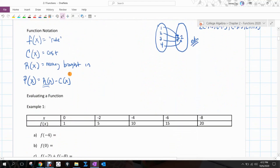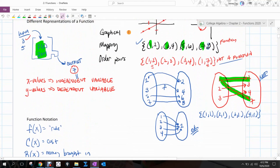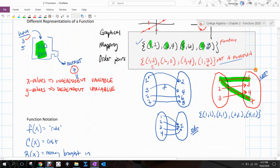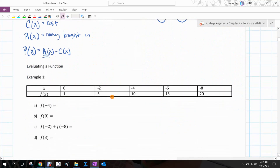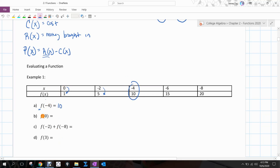You can also see a table of ordered pairs, which is analogous to a list. If x is negative 4, the output is 10. F of 0 means zero was plugged into the rule — the y value that comes back is 1. Graphically, y equals f of x — your y value is the same as f of x.